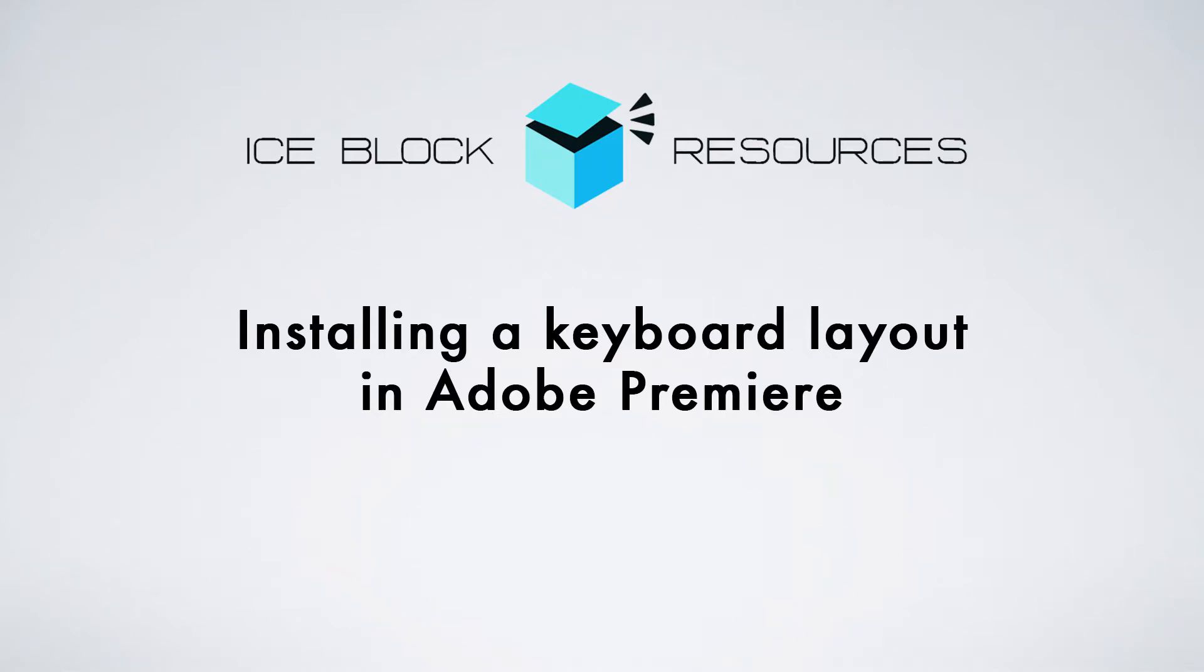Hello! In this video we're going to look at how to install the IceBlock keyboard layout in Adobe Premiere using a Mac.